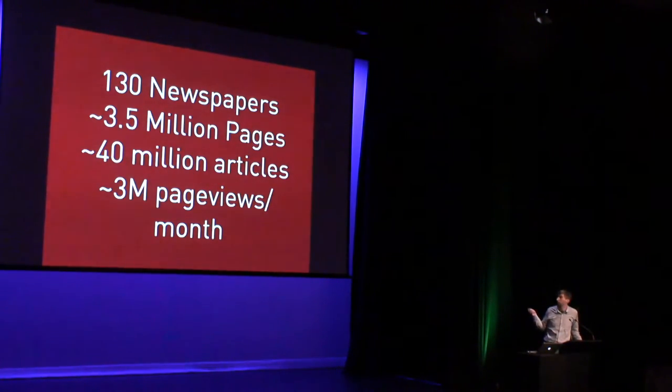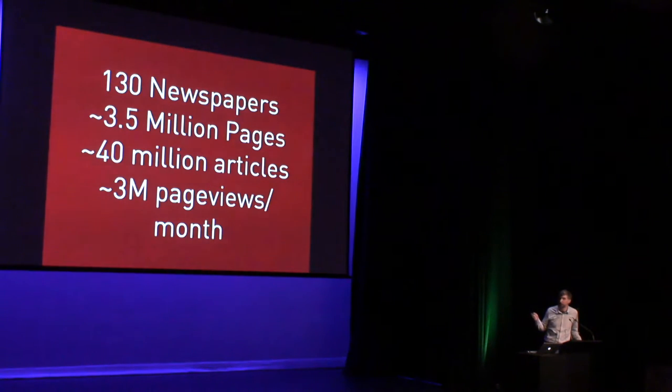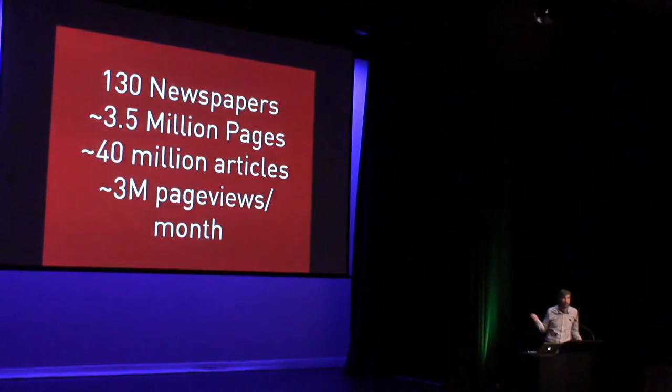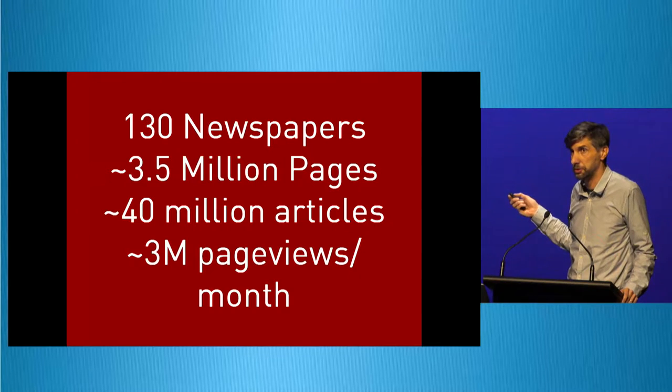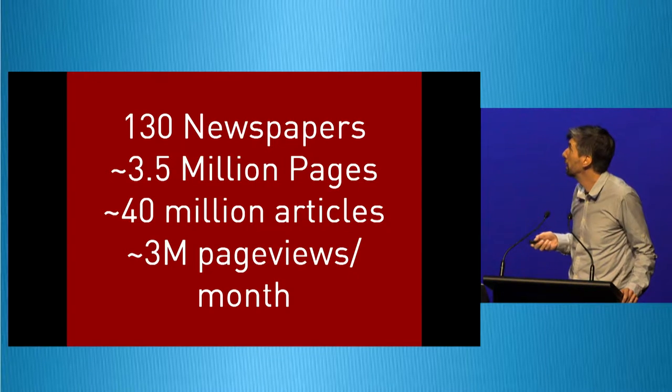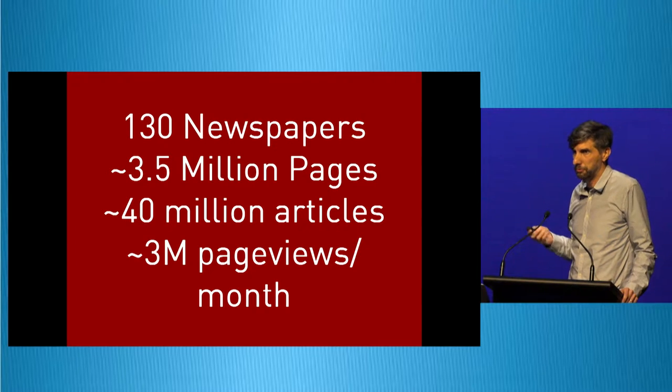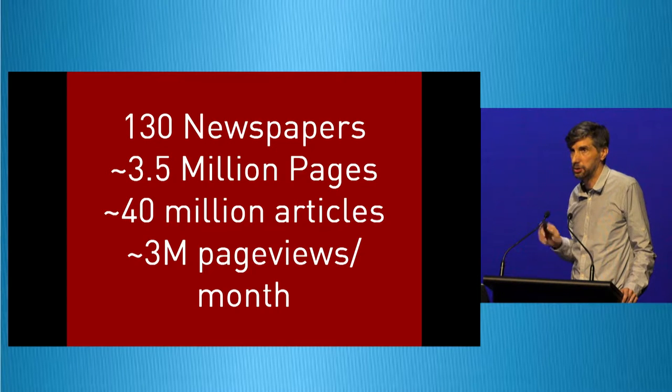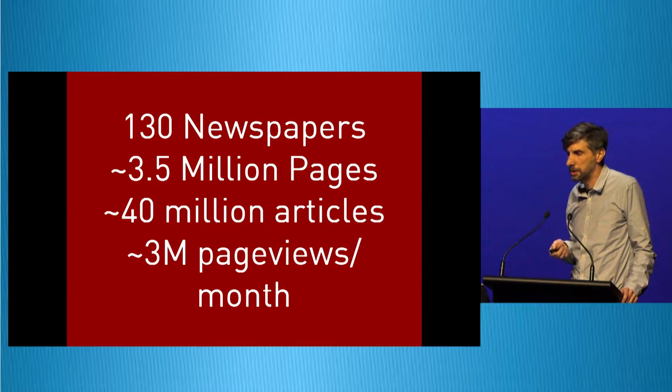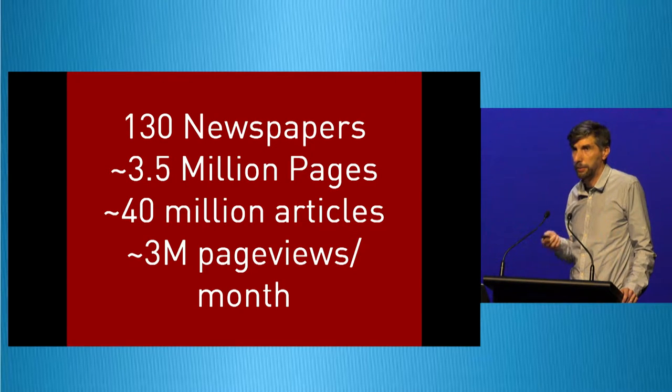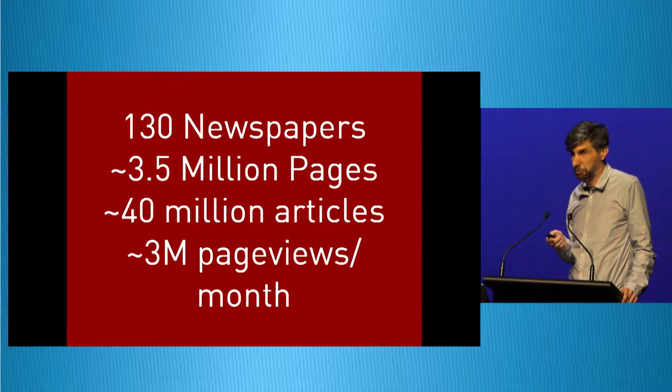These numbers are where it was when we launched, so this was the service that we were moving: 130 newspapers, 3.5 million pages, more or less, more being added all the time, and about 40 million articles.